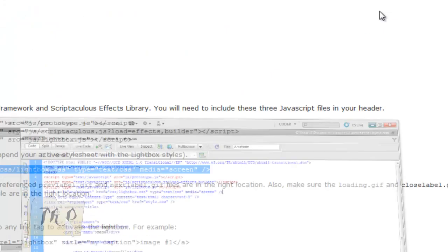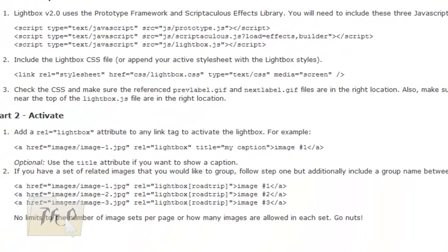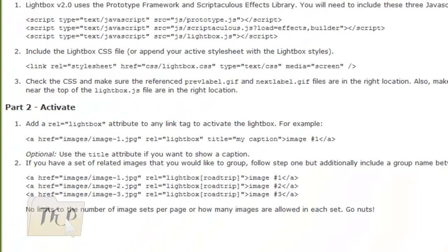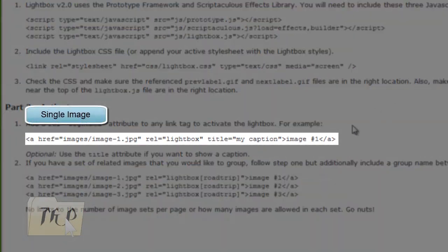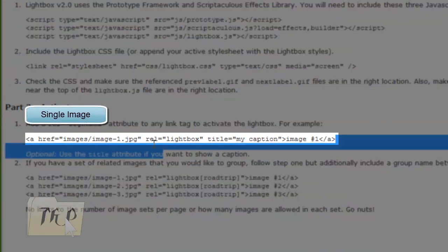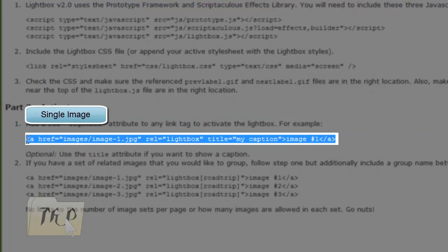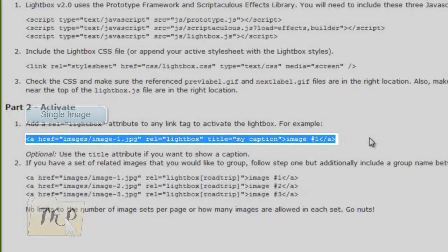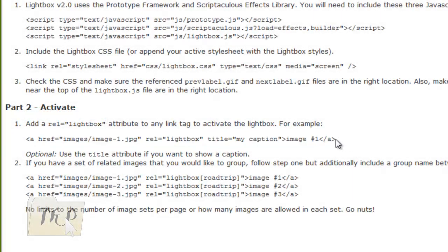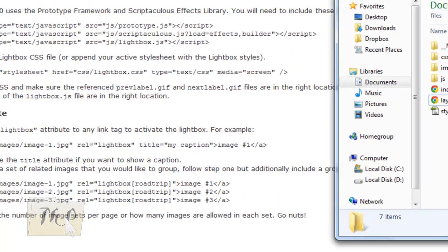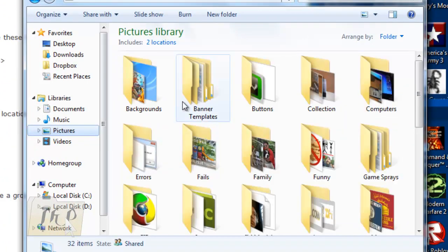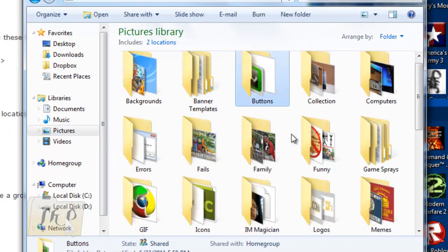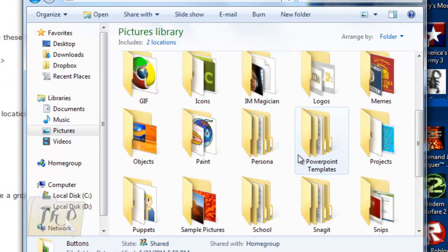Now if you want to add an image, copy this. If you want to add an image, go find an image. I'll find some here. Let's just see—game.